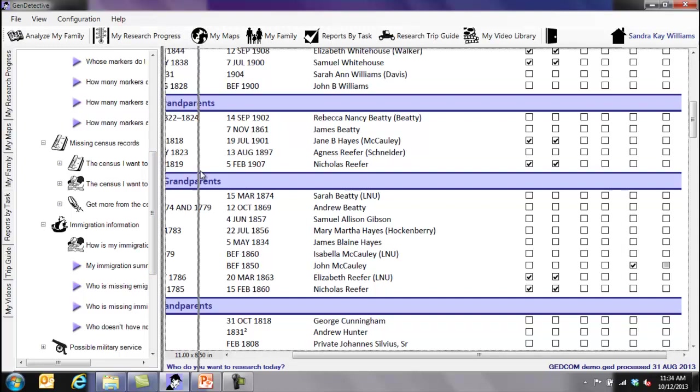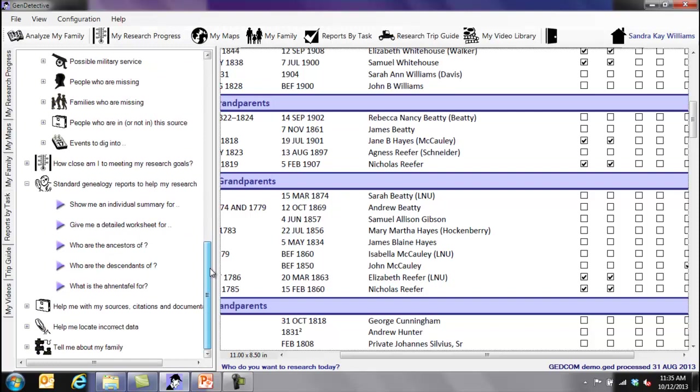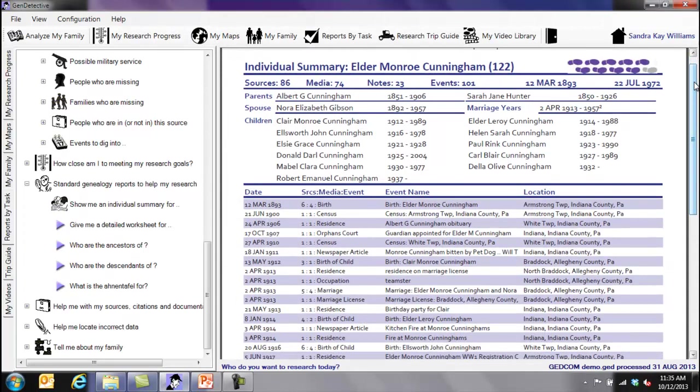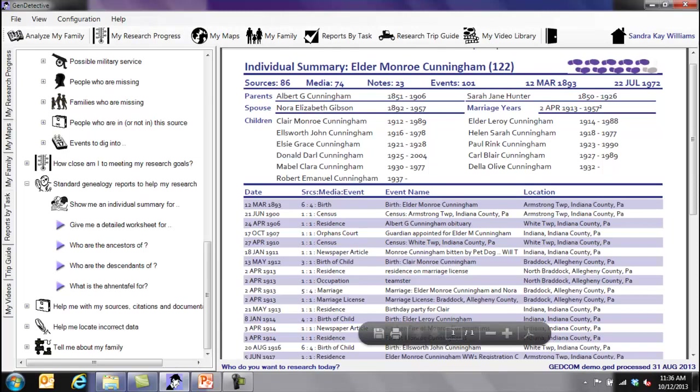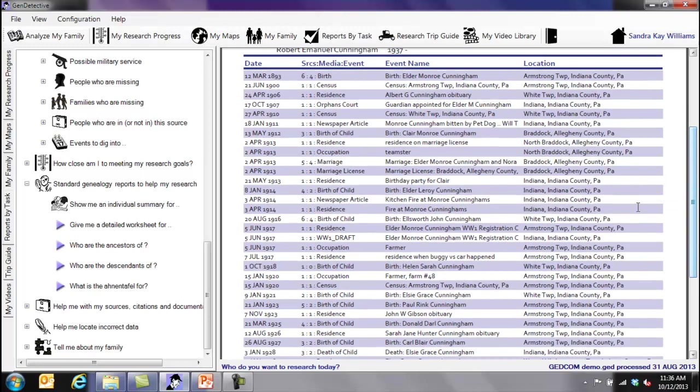How close am I to meeting my research goals? Standard genealogy reports that might help with my research. Give me an Amphantoffel file. Something so simple. Show me an individual summary. That's one of these reports that tells me how many, what events I have for a person. An individual summary tells us the things that we know about the person, how we're doing on our overall research, sources, multimedia files, notes, events, basic demographics, parents, spouse, children, and a timeline of the person, of their life. Show me what I already have compiled about this person. And it's not a really condensed report, but it's fairly condensed as much as you can cram into the report. And give me that summary of what I know and where I've placed this person along with their timeline of their life.